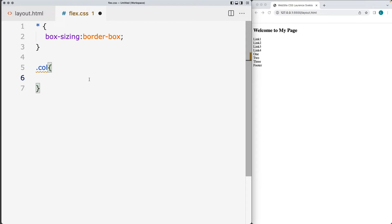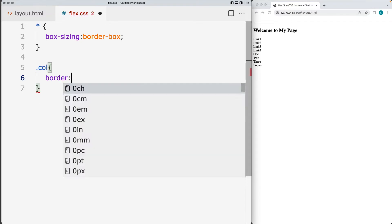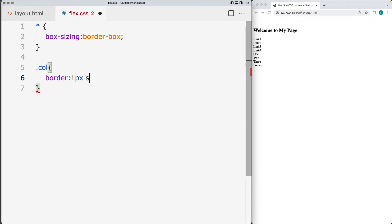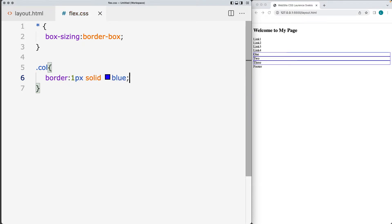We're selecting all of the columns and I'm going to add in a border to the columns. So one pixel solid and I'll do a blue border for the columns. So there's our three columns that we want to apply.